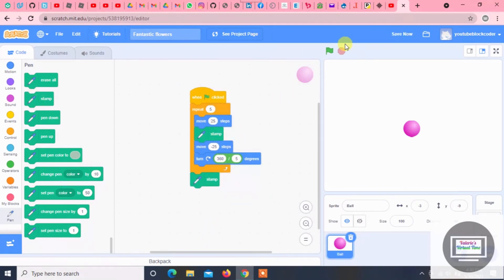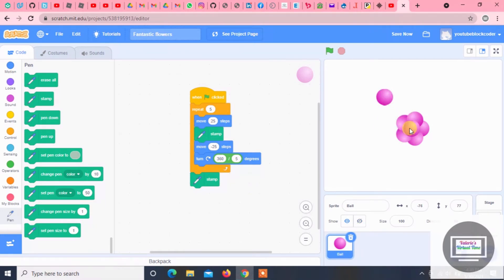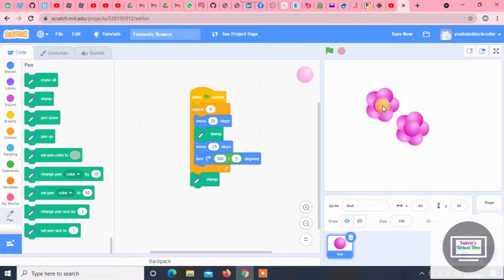And now we press the green flag. Hey, it made a flower! There's one right here — we can make a new flower.